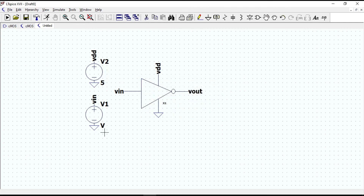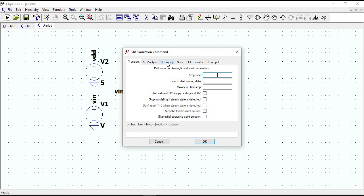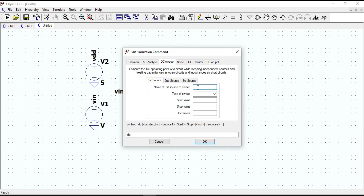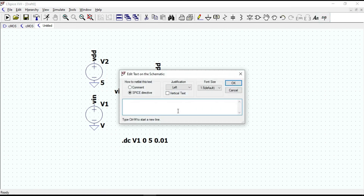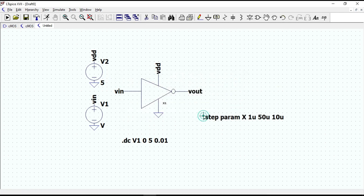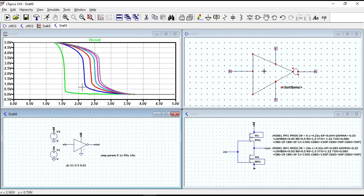Sweep the input voltage over a certain range. Go to Edit Simulation Command, select DC Sweep, set the source to sweep as V1, type of sweep as linear, from 0 to 5 with increment of 0.01. Click OK. Then use the SPICE directive to assign values for the width of the CMOS transistor — the variable name was X. Give the same values as before. Now let's run the circuit and plot the waveform. Yes, it produces the same waveforms as we plotted earlier.